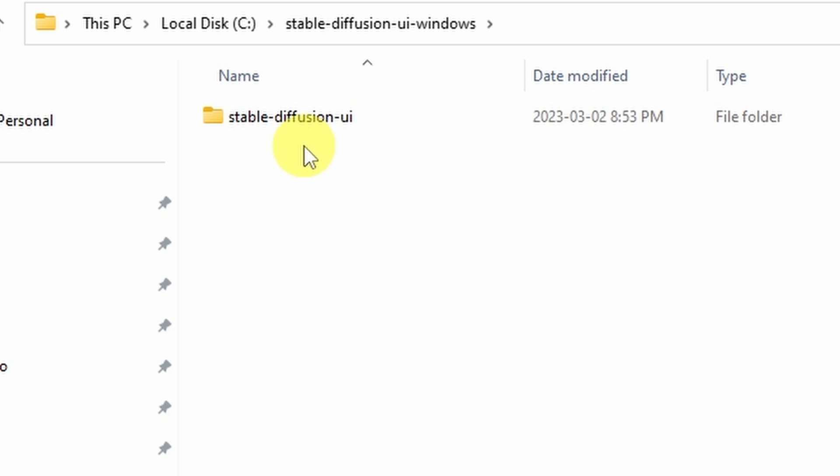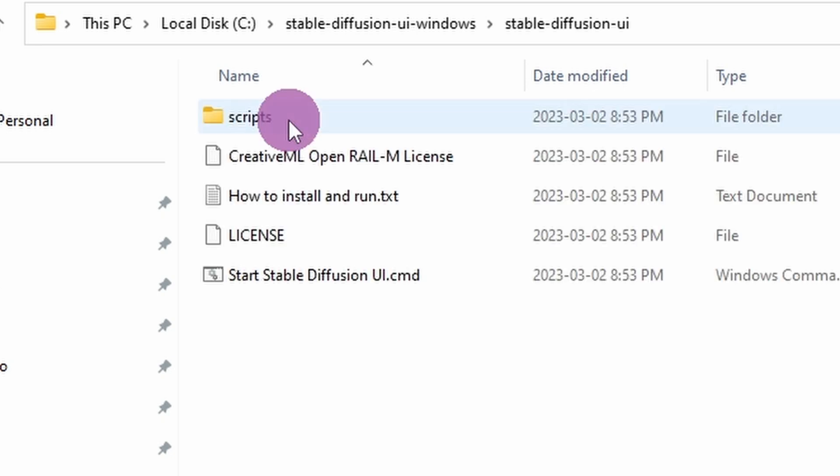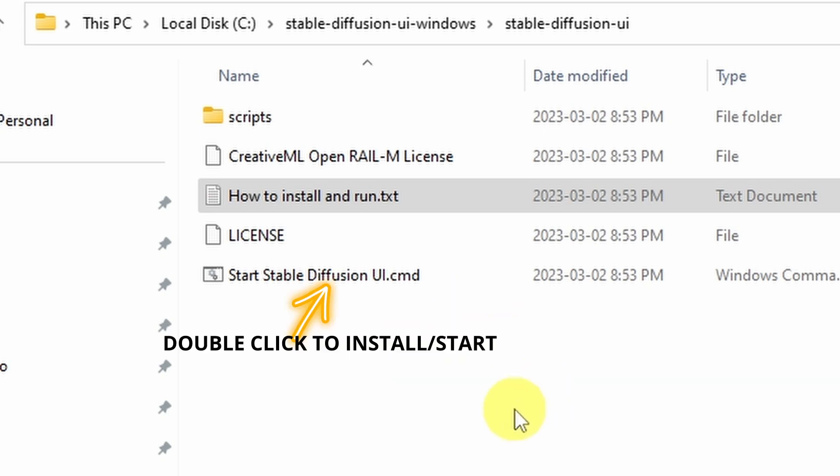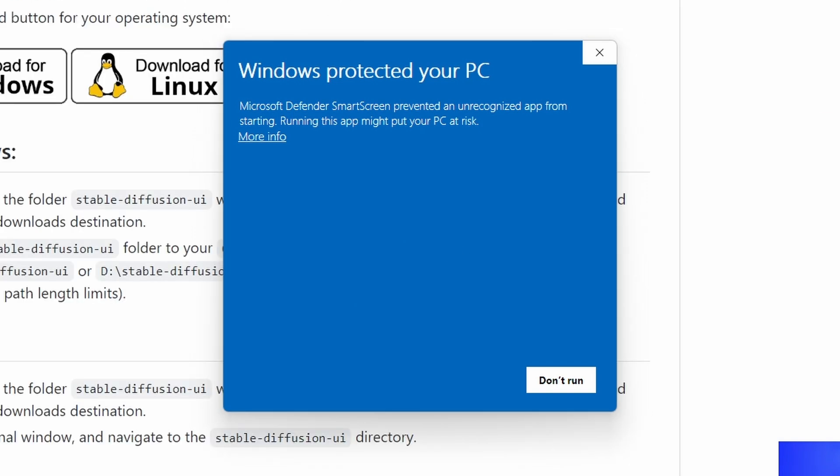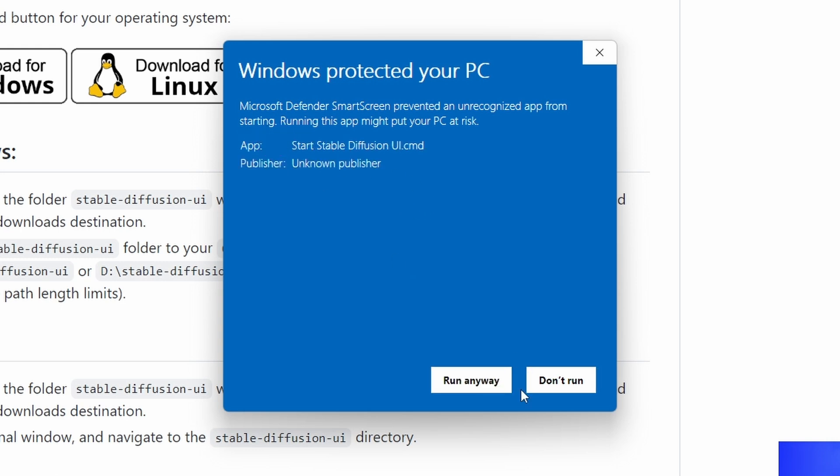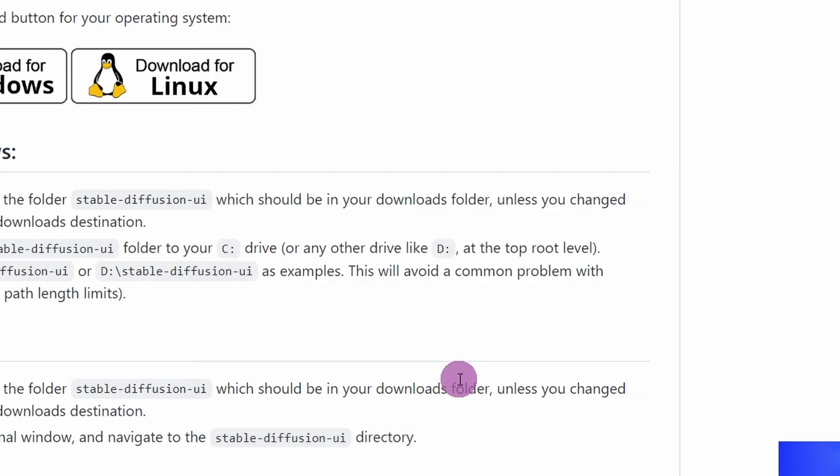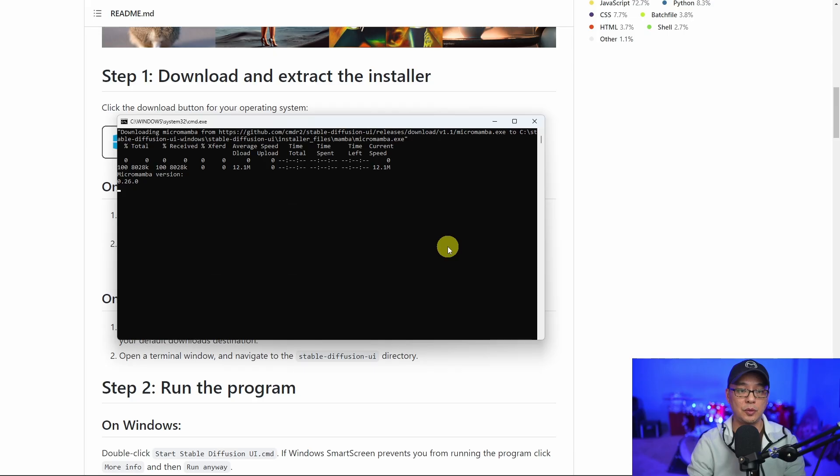You'll see another folder Stable Diffusion UI, and then you're going to see an icon at the bottom that says Start Stable Diffusion UI. This is how you're going to start up Easy Diffusion 2.5 every time you want to use it. Since this is the first time installing it, once you double click on it, you're going to get this notice. Don't worry about it, click on More Info and then click on Run Anyway.